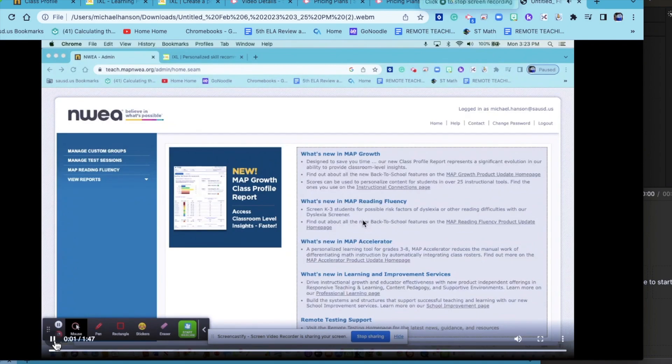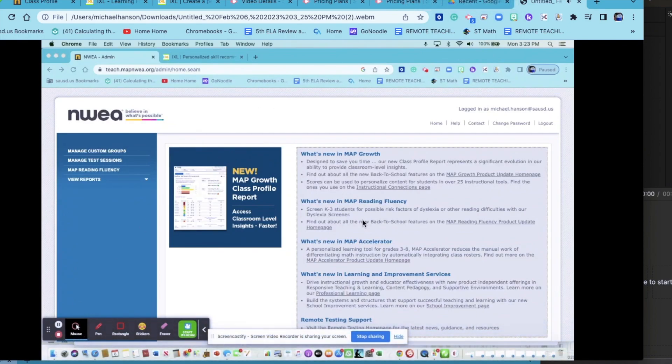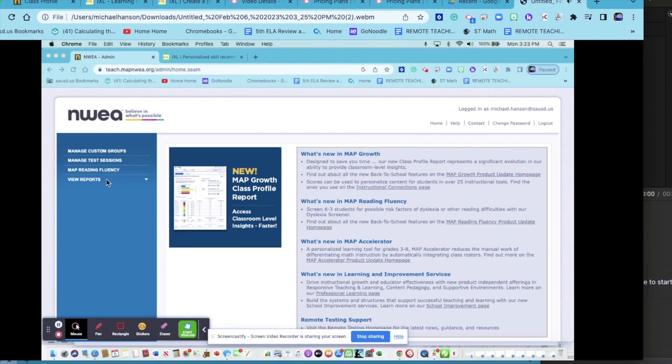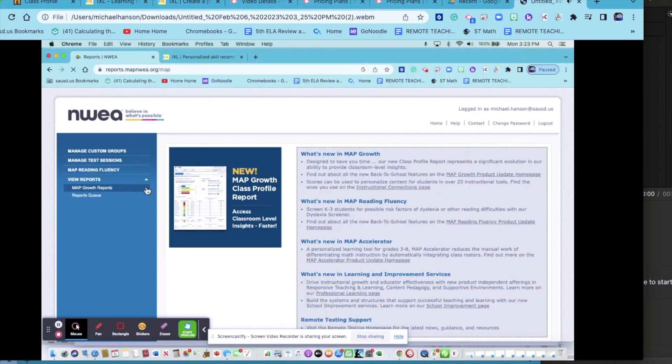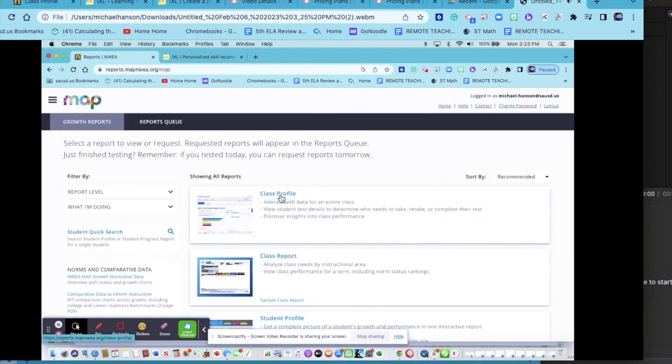The first thing you need to do to use iExcel and MAP together is come to Reports, Growth Reports. The one you want to use will be on top, the Class Profile.